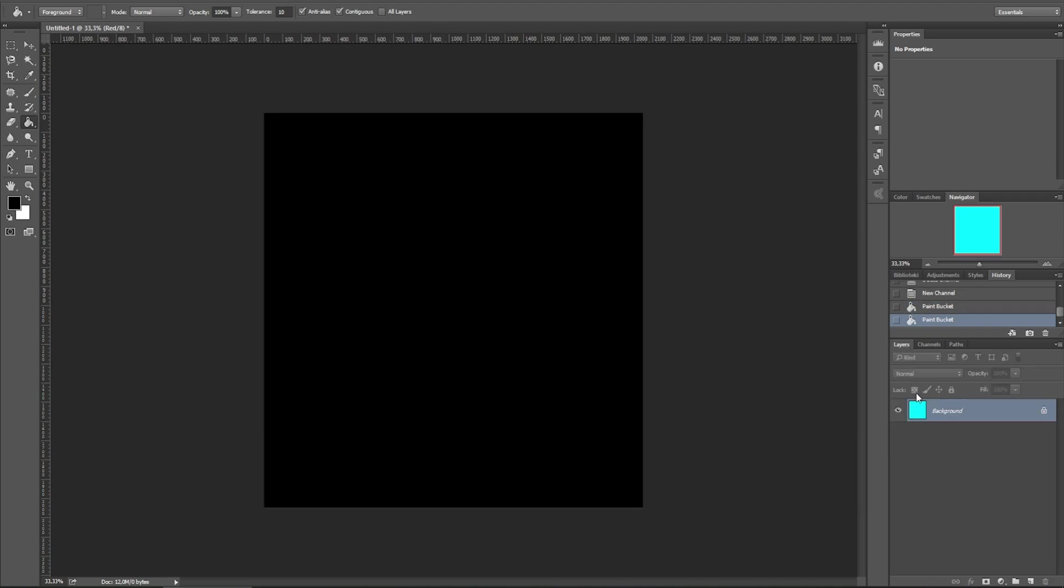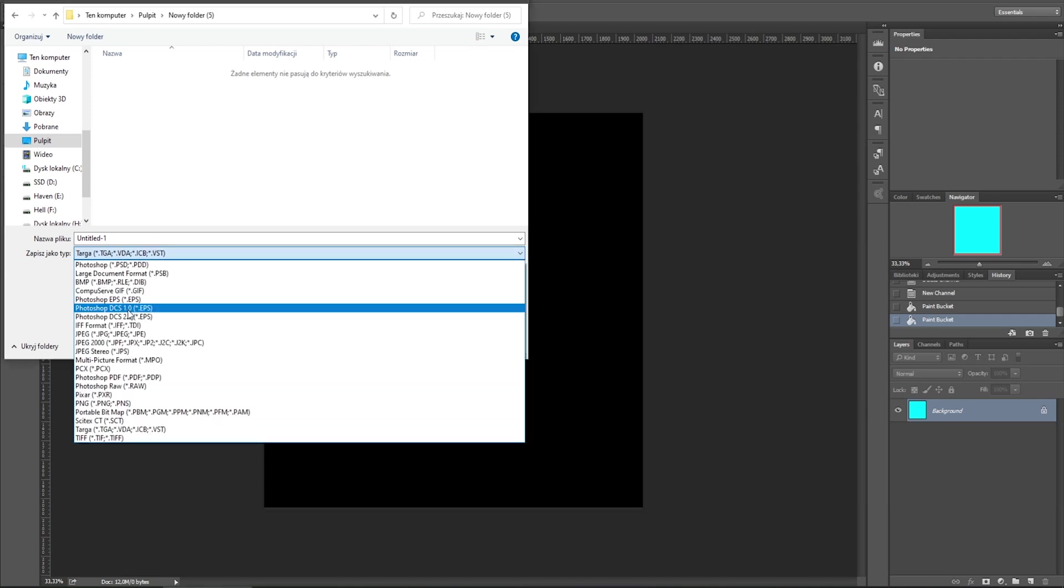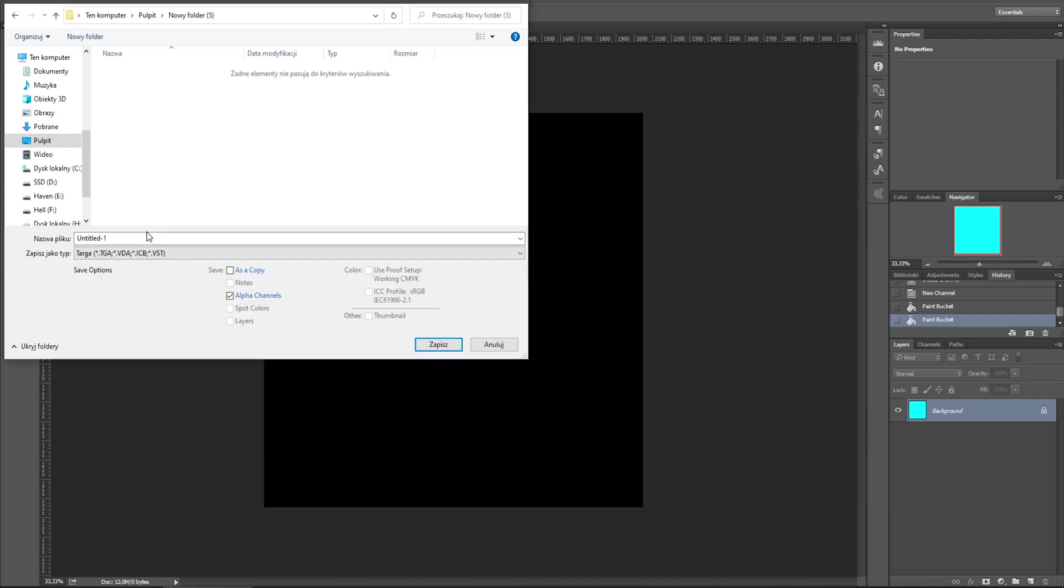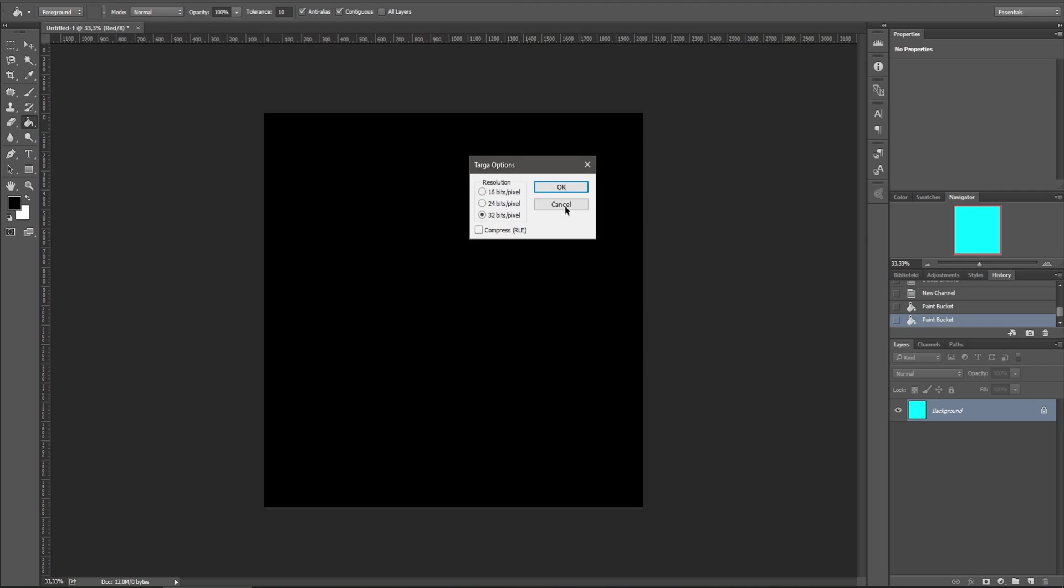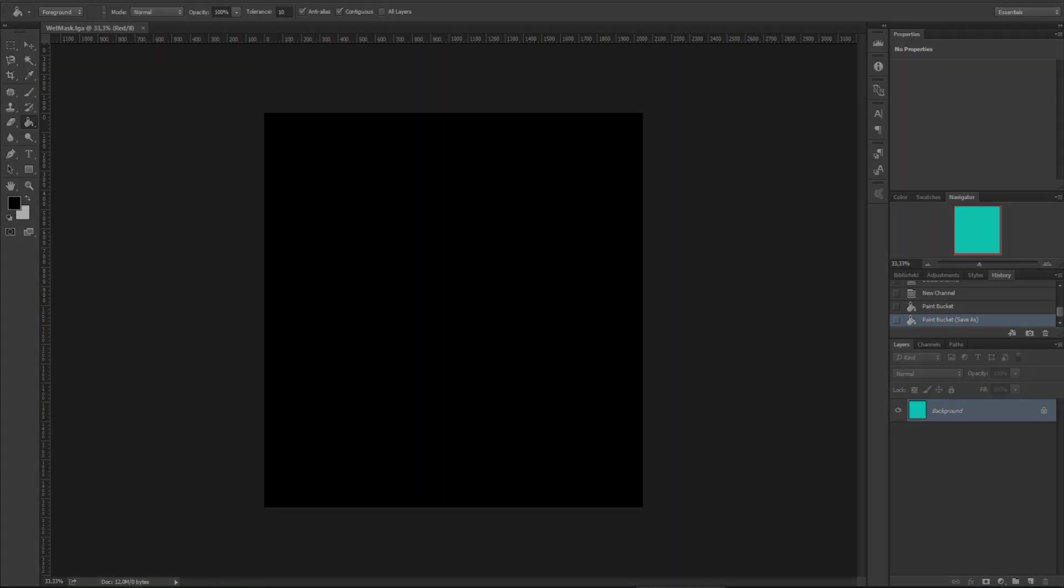Now let's save this texture. Let's select Targa. Alpha channel should be enabled. Let's name this wet mask and click save. And 32 bits per pixel. If you don't have any graphics program, you can download this texture from the link that I post in the video description. And now let's move to Unity.